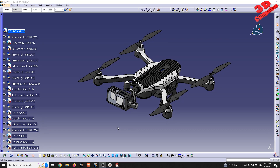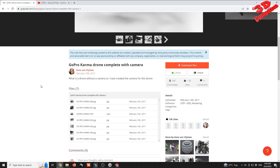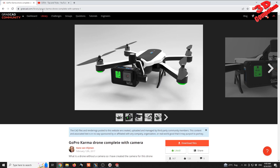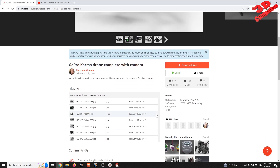Welcome to CATIA V5 — this will be assembly design tips and tricks. As we can see, I'm already with the model loaded and I am within assembly design, as you can see in the top right corner. I highly encourage that you follow along with this video, which means you should also download the file. I will put the download in the video description. This is a drone from GrabCAD — a GoPro Karma drone created by Hans. You can download only the STEP file or all the archives, and there are also some renderings.